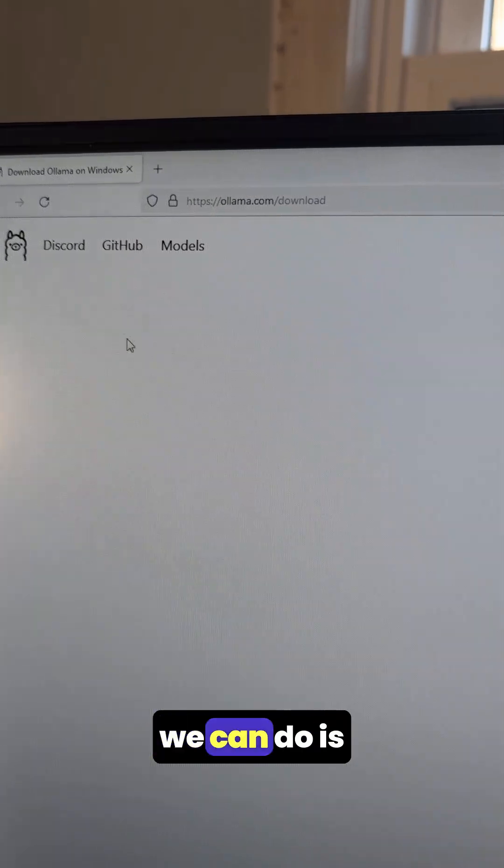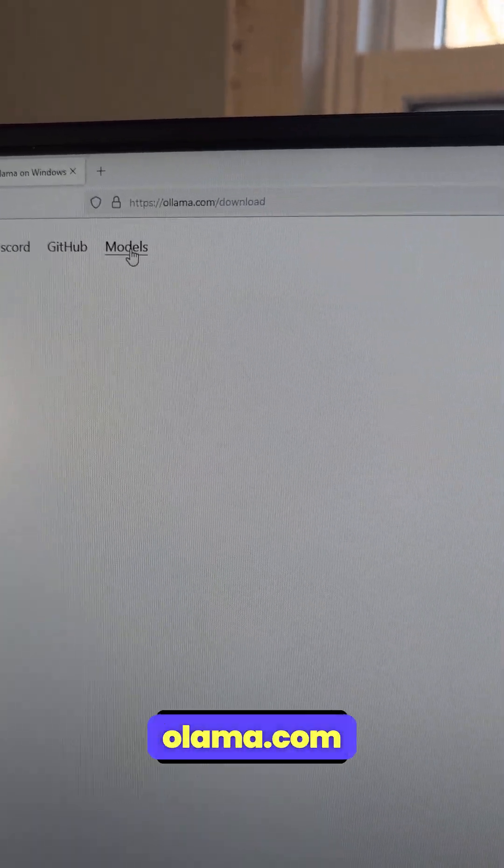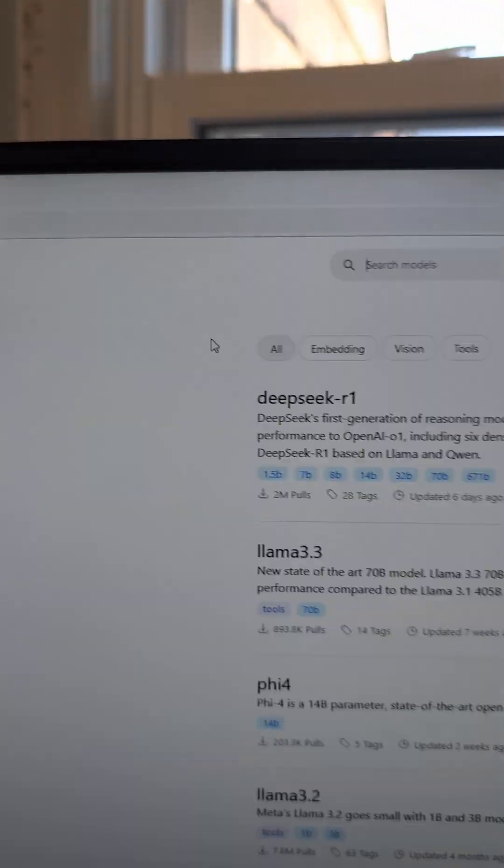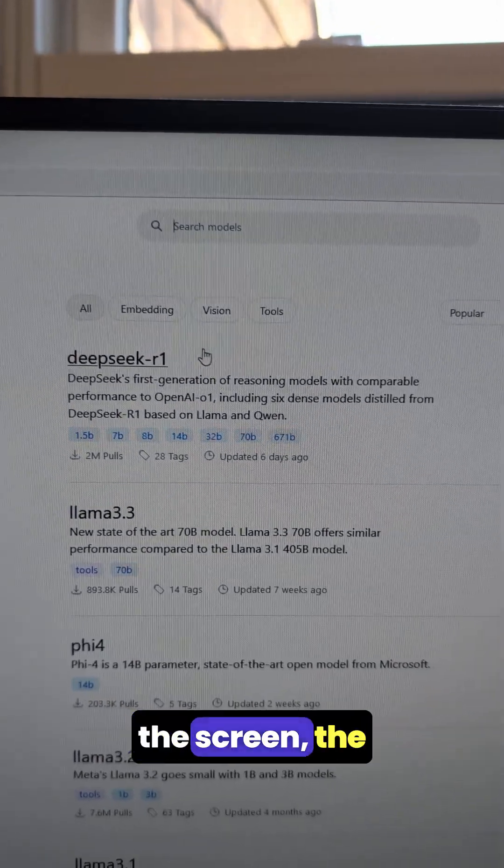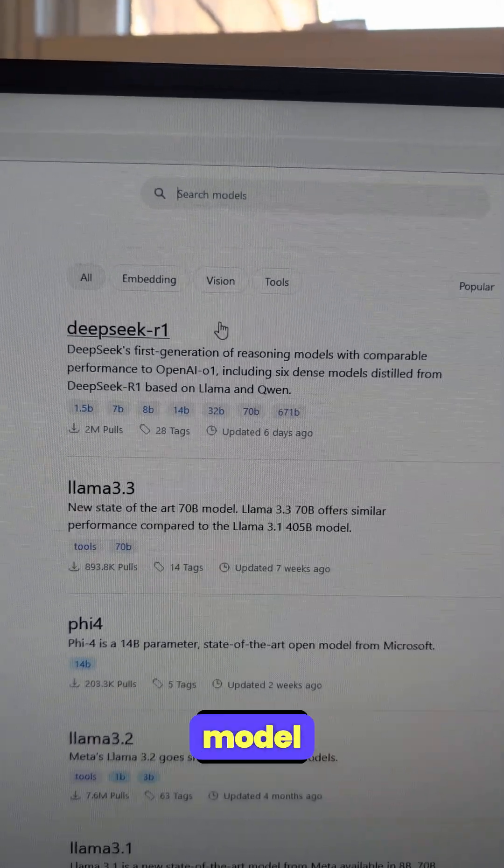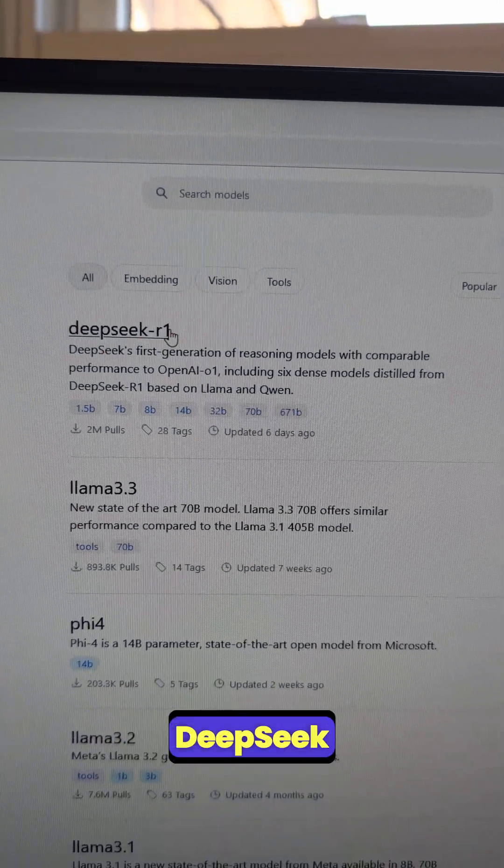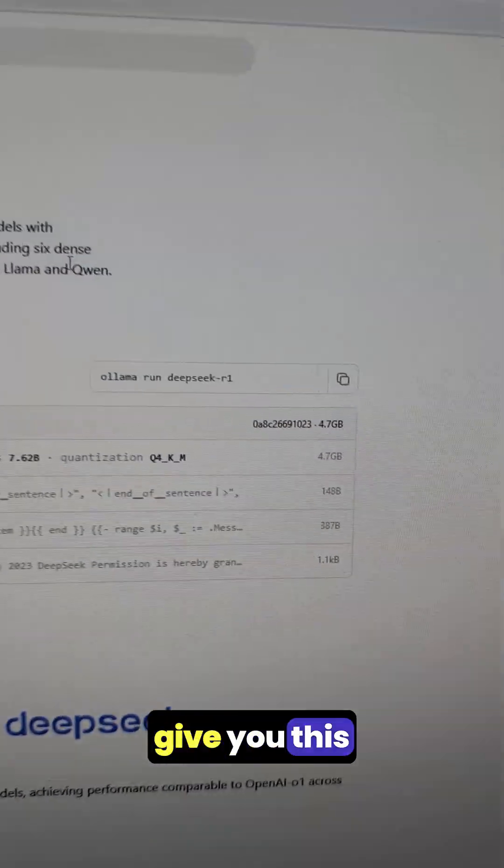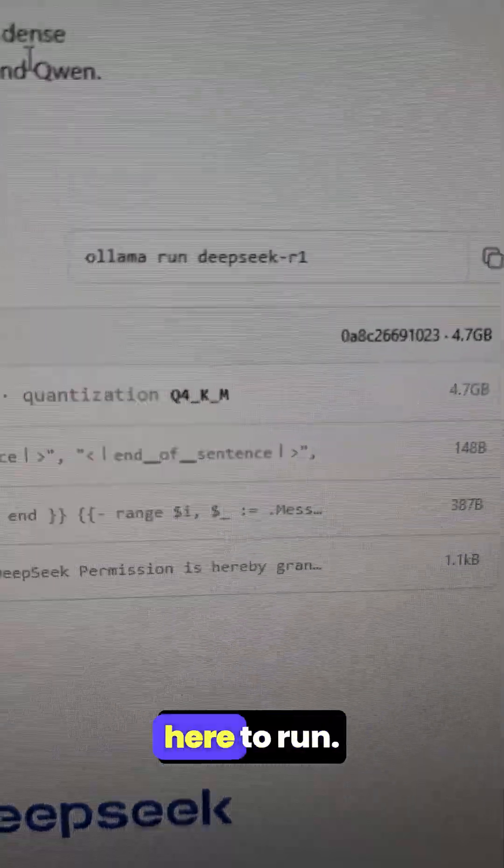Now, while it's downloading, what we can do is go back to olama.com and go to models. In the middle of the screen, the most popular model is usually at the top. We have DeepSeek R1, and it is going to give you this command right here to run.